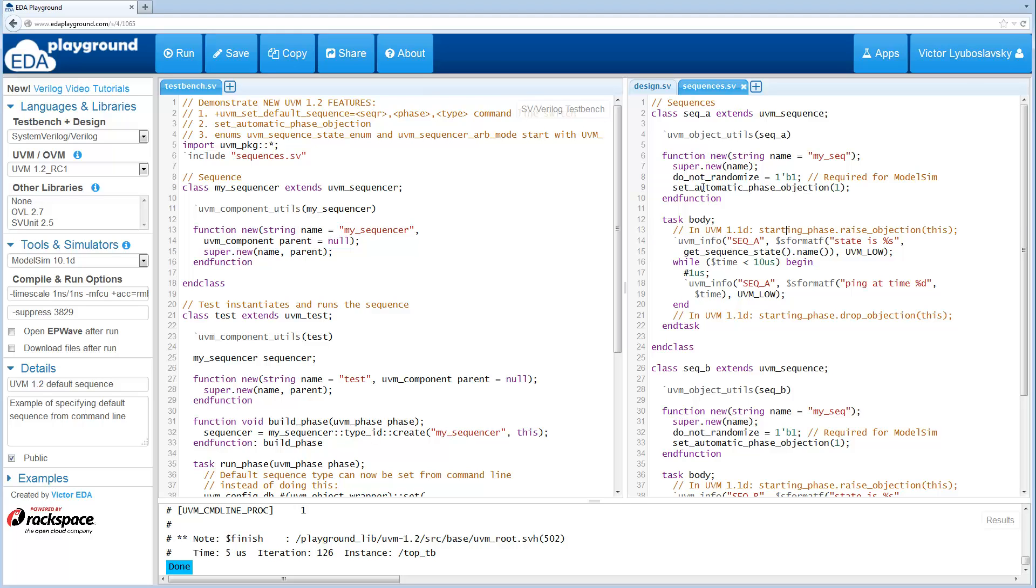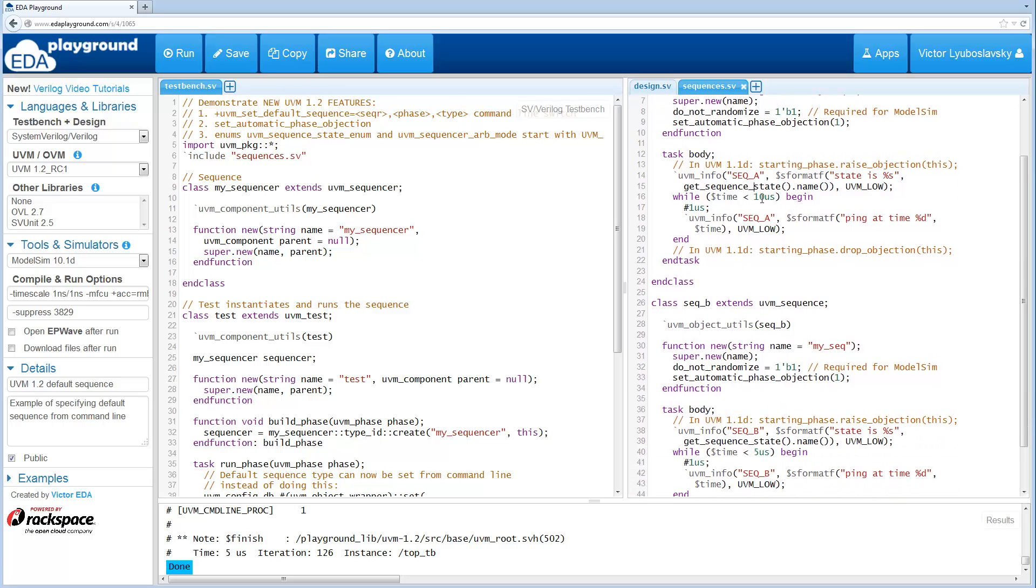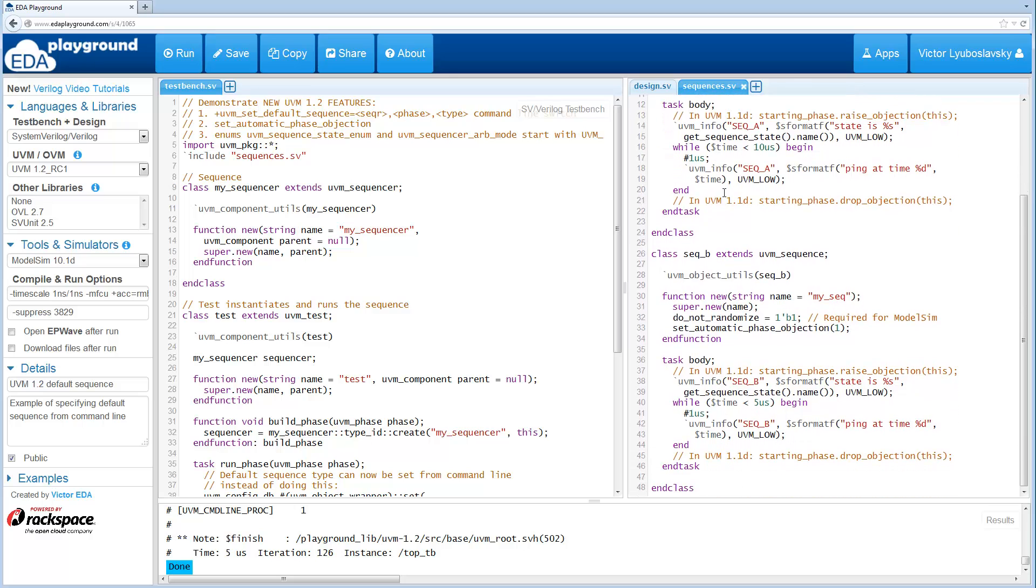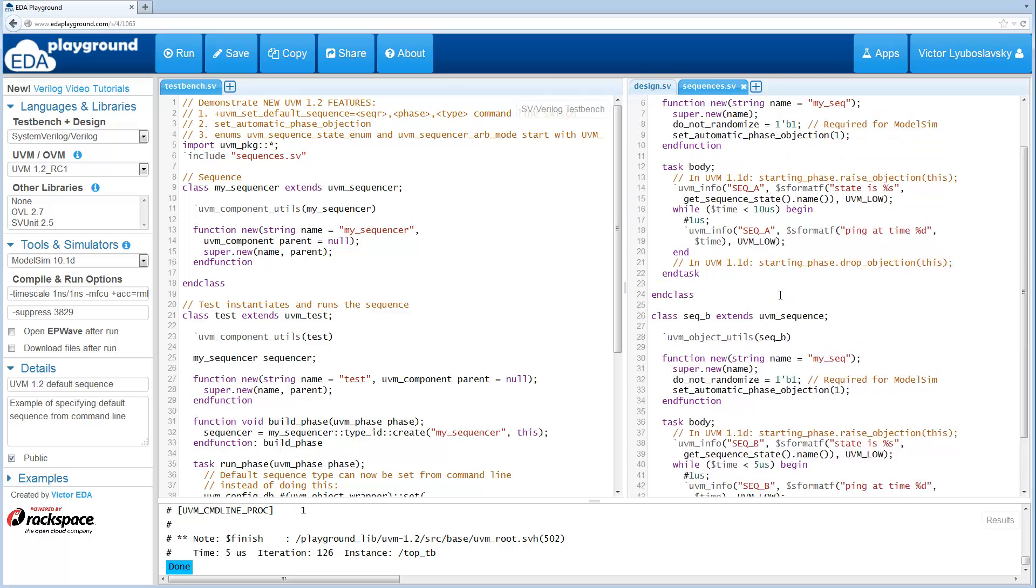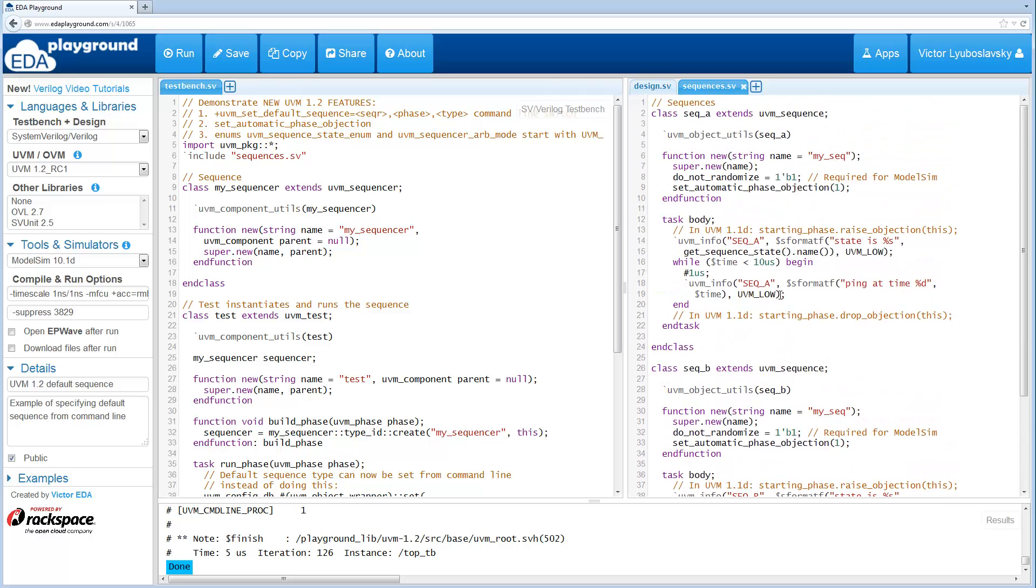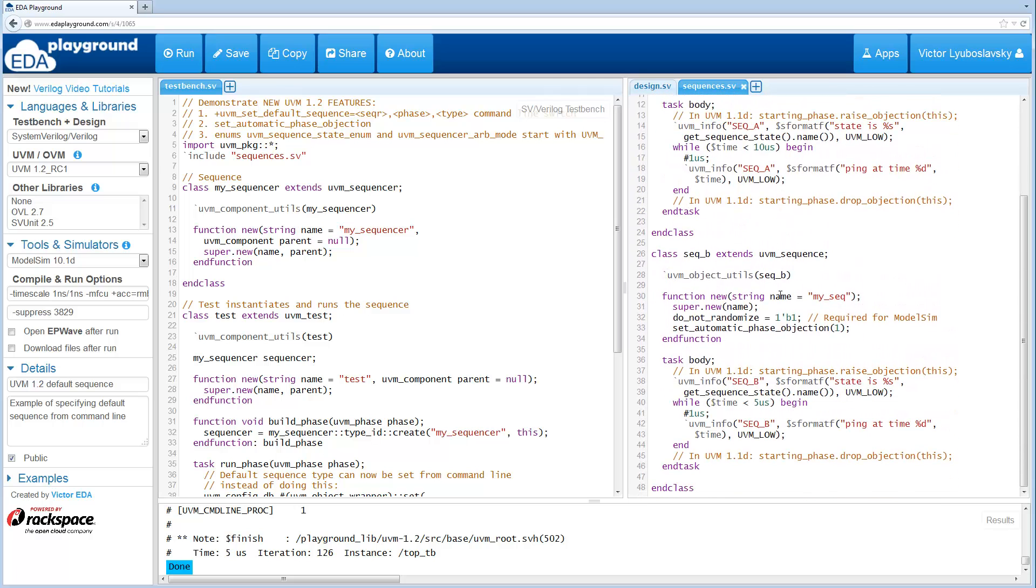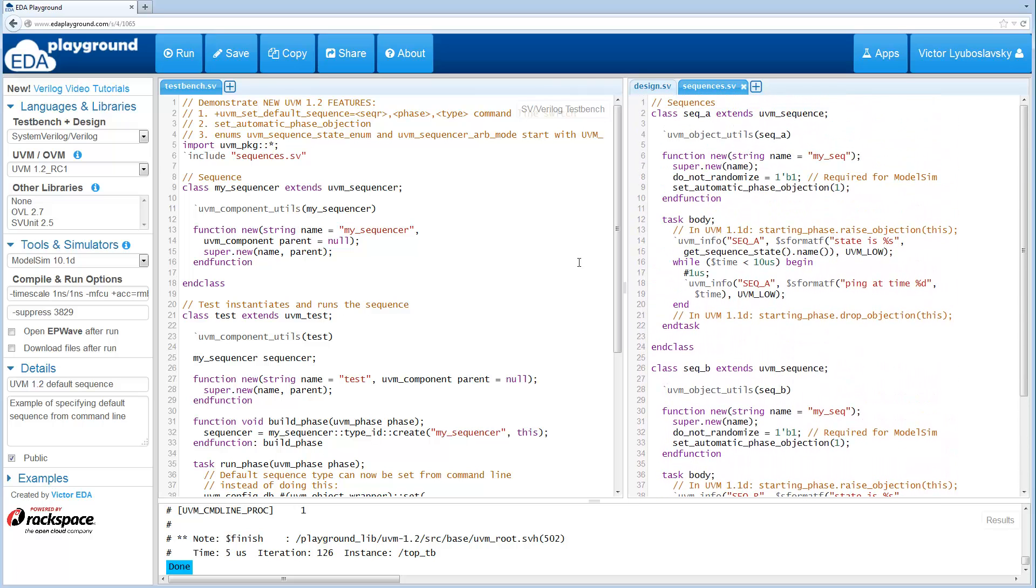This is set for both of these sequences and the body is quite simple. Sequence A basically runs for 10 microseconds and prints out a message every microsecond. Sequence B runs for 5 microseconds and prints out a message. So how do we decide which of these to run?